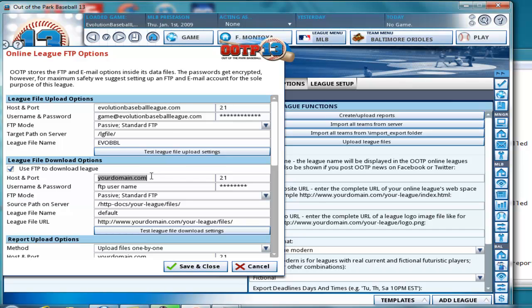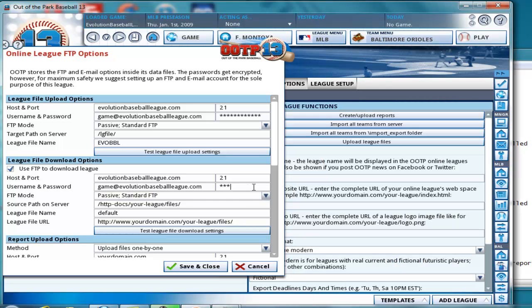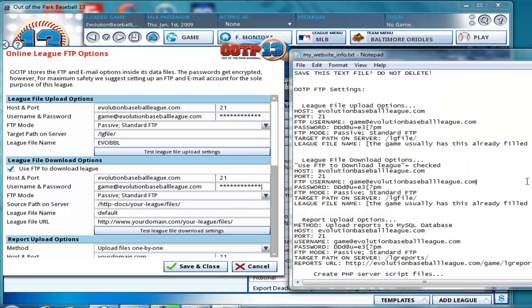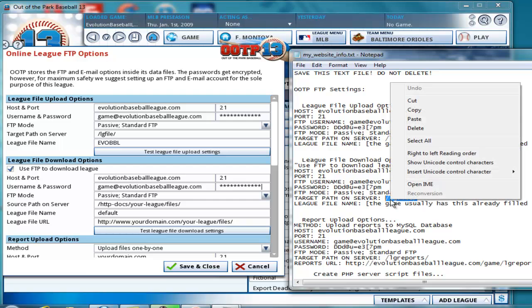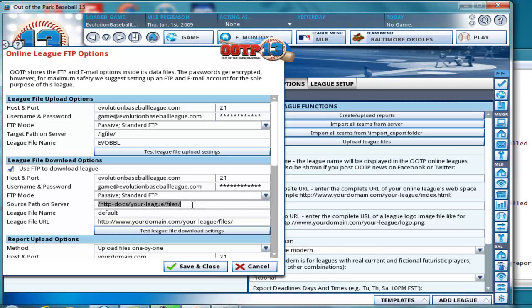Control C, Control V, because they're the same. Control C, Control V. And paste it there. Okay. And the target path on server is the same as it was above for this, because it's where your league file is located.